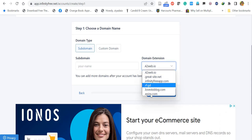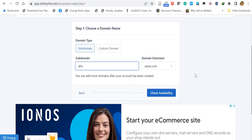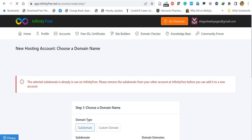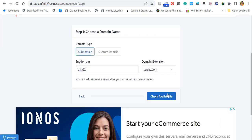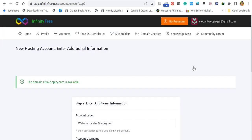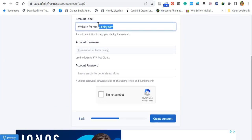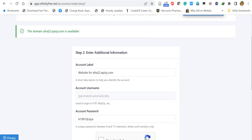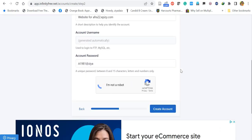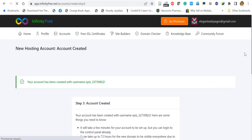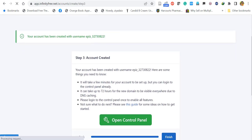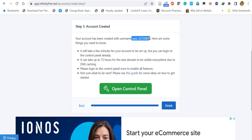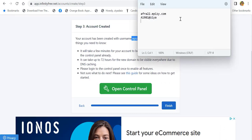I'll select the epizy.com extension. Let's try a subdomain name — I'll enter 'afra' and check availability. It shows it's not available, so let's try 'afra22'. The domain afra22.epizy.com is available. Let's create this domain account. In each step, copy and paste the user details into a notepad. Once you've set the password, click 'I am not a robot' and click Create Account. The account is now created and you'll be given an account username — copy that to your notepad for future reference.